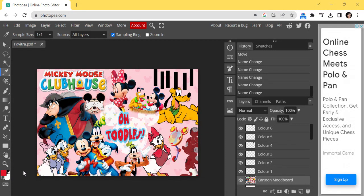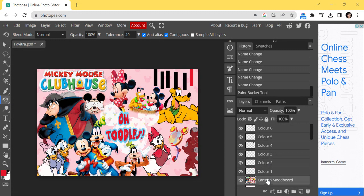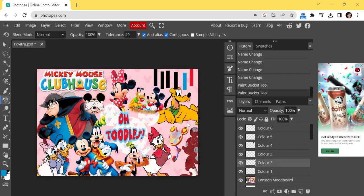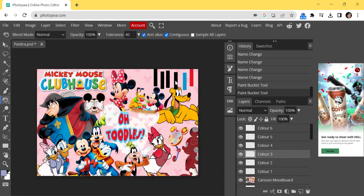Click whichever color you want — I want this red color. Now you can see the foreground color is red. Come back to Color 1, take your Paint Bucket, and fill this rectangle with red. Similarly for Color 2, go back to the mood board, take the Eyedropper, select blue, take your Paint Bucket, go to Color 2, and fill it with blue.